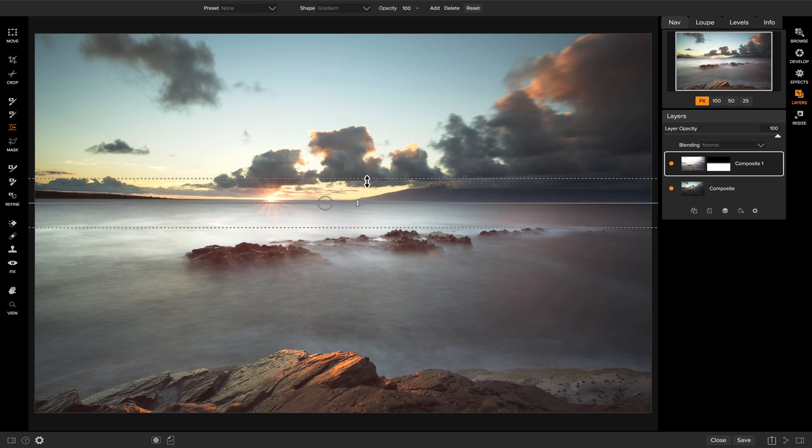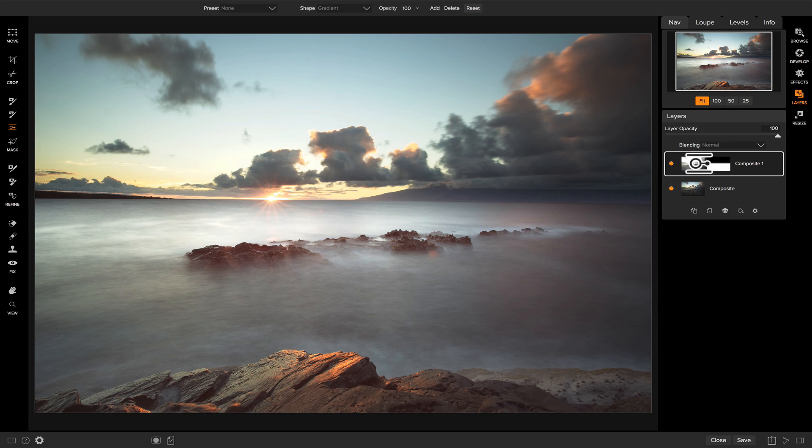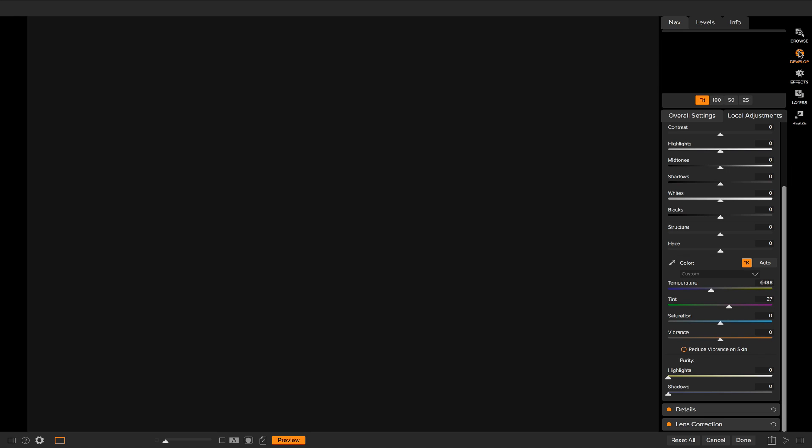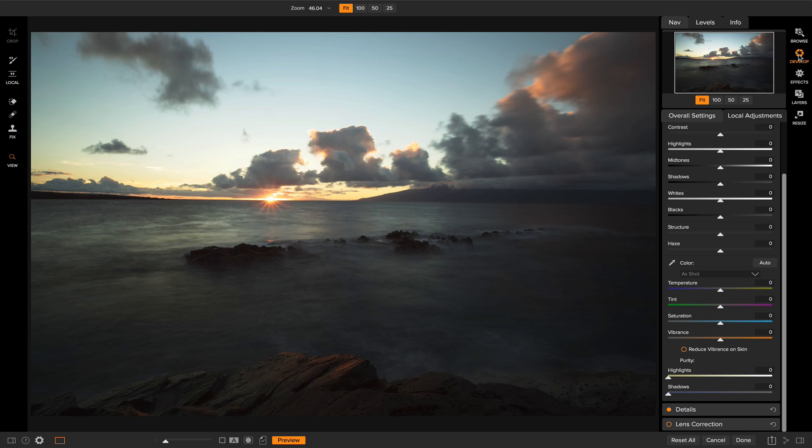And this all works pretty well until I want to go make a change to one of those layers. Let's say I want to increase and change the color in the sky. In order to do that, I need to pick that upper sky layer and send it to something like develop or effects. I'm just going to click on develop. Now you notice that I see the whole layer. I don't see the composite of what I'm working on. That nice light colored foreground, I can't see.